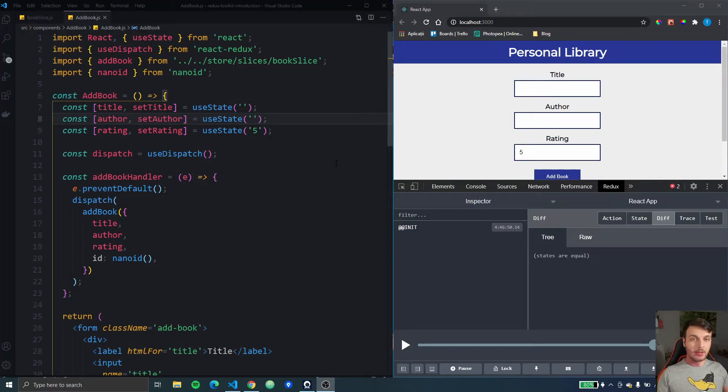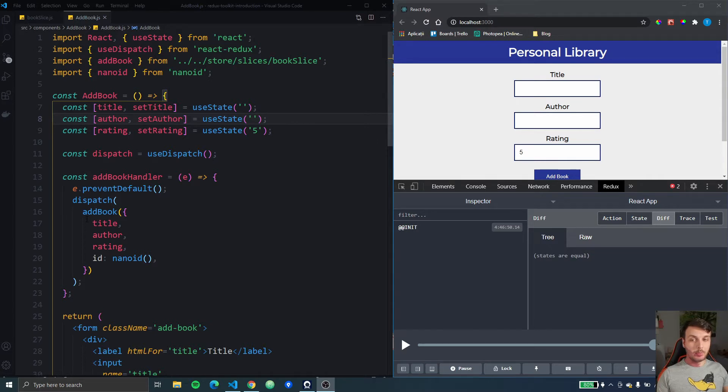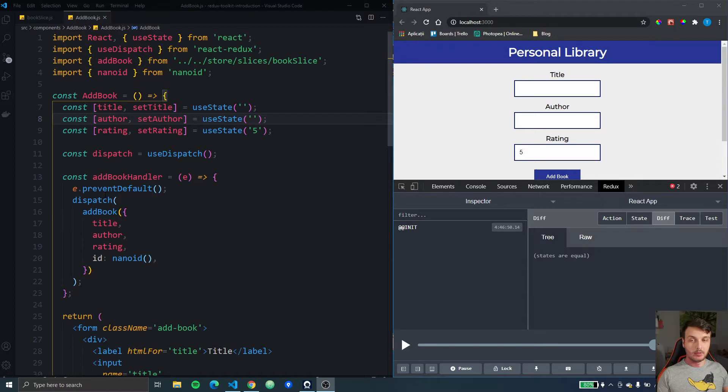Hello YouTube, Raul here. In this video I'm going to show you how you can use Redux Toolkit to prepare the payload before it reaches the reducer. So let me show you what I mean by that.